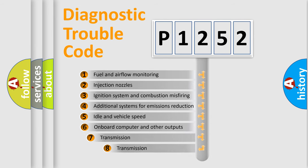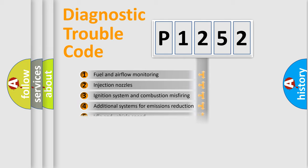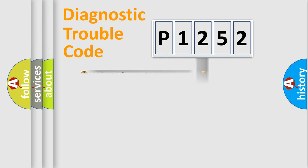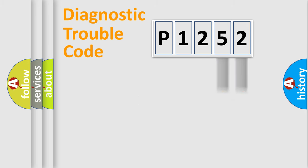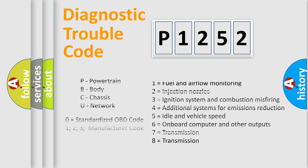The third character specifies a subset of errors. The distribution shown is valid only for the standardized DTC code. Only the last two characters define the specific fault of the group. Let's not forget that such a division is valid only if the second character code is expressed by the number zero.